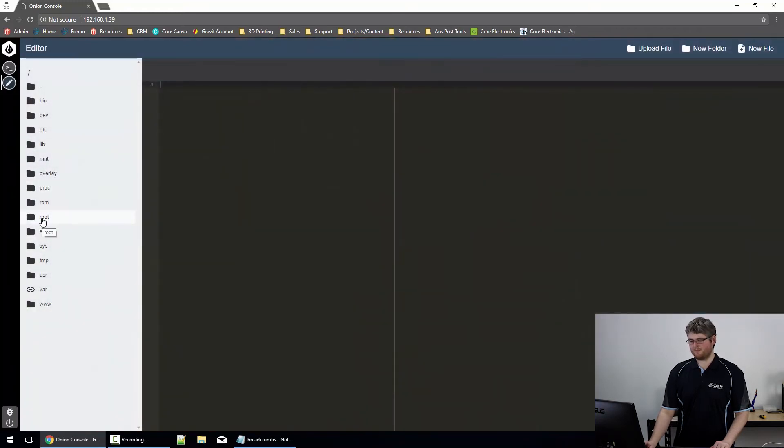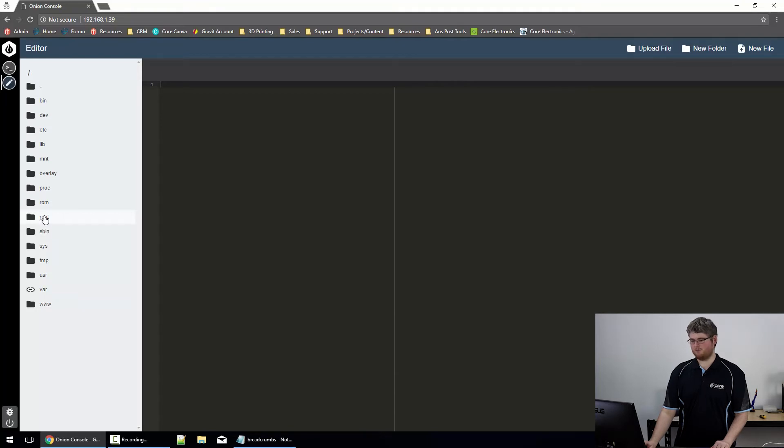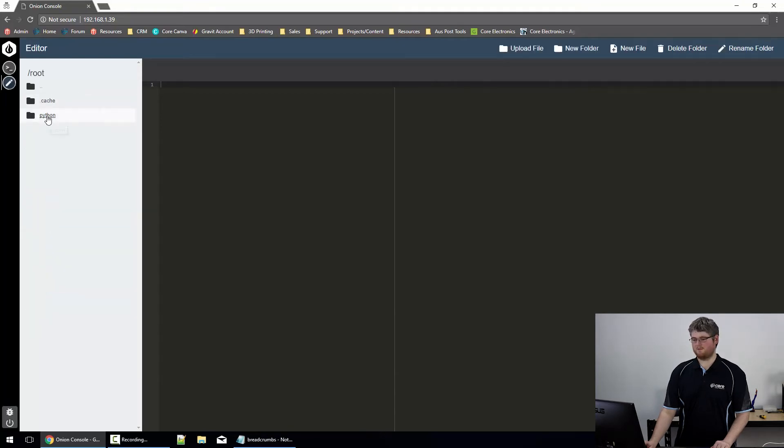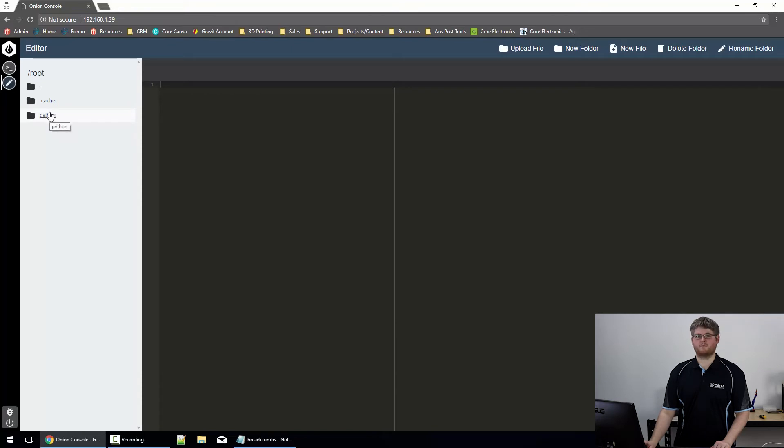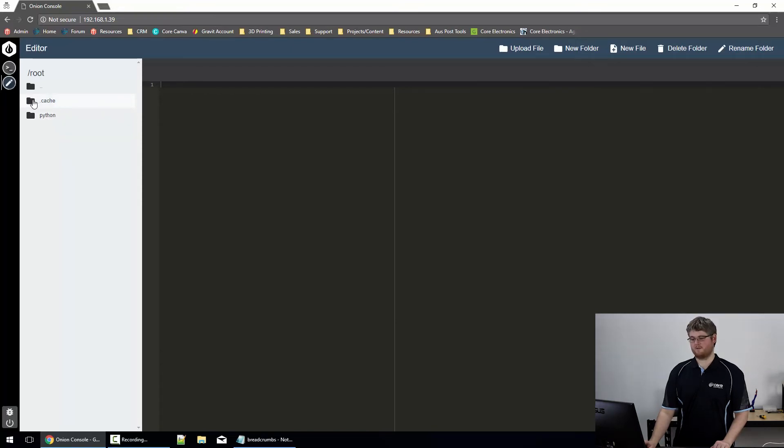There we go. Now, I like to create a folder inside root called python. I store my python programs when I'm experimenting. If you won't have the folder there yet, just click on new folder to create it.